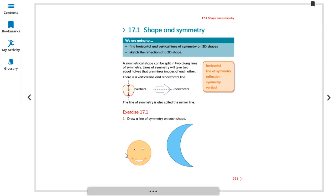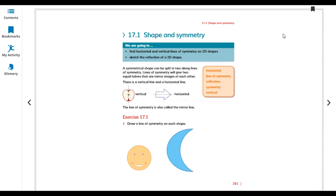Draw lines of symmetry on each shape. If we draw the line horizontally, there are two different sides — not equal — so we cannot draw the line horizontal. But we can draw the line vertically. The line should be in the center so both sides are equal. And here we cannot make it vertically — we just make a horizontal line. This is the line of symmetry — you can see both sides are equal.